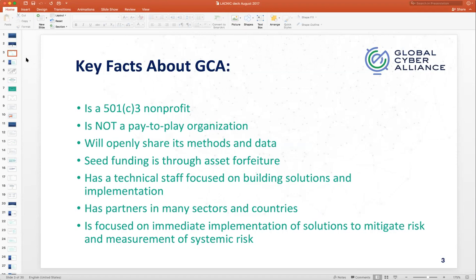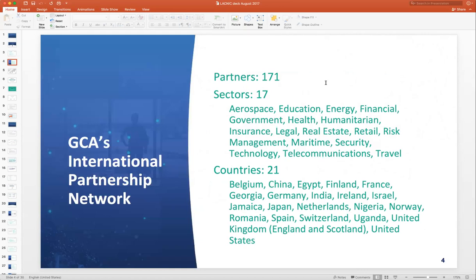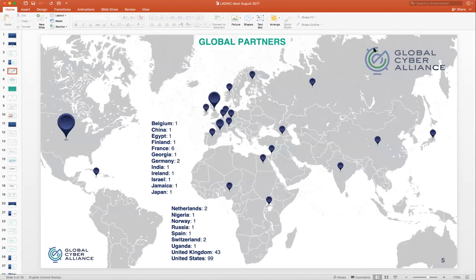We are focused on the implementation of solutions that can mitigate cyber risk, and for all of those solutions that we put in place, we also want to be able to measure their impact. Here's just a quick look at where our partners are currently located. As you can see, we are very much global in nature.